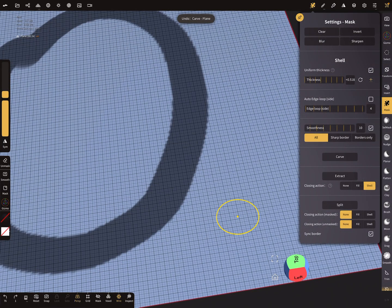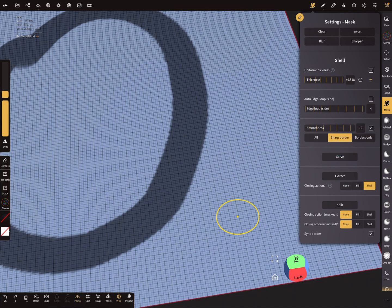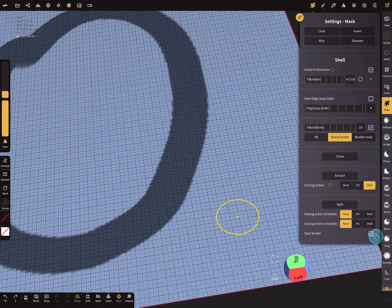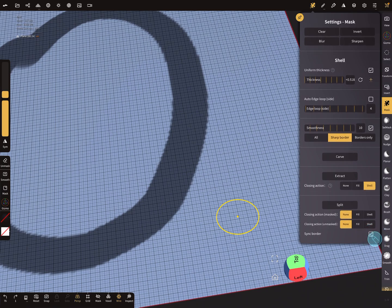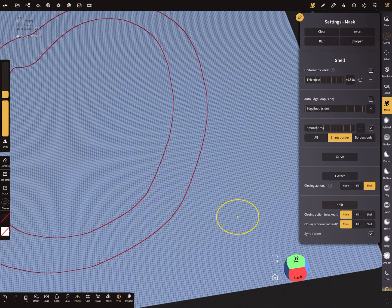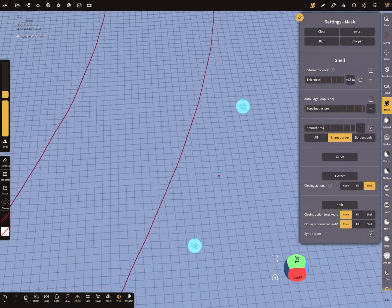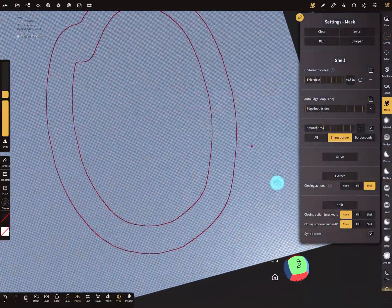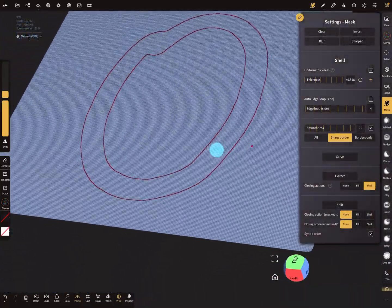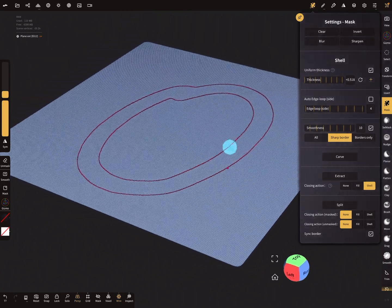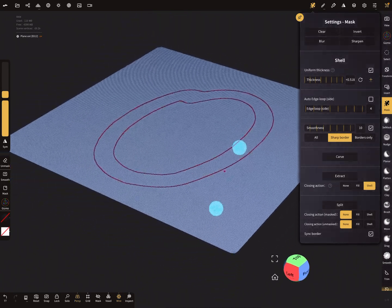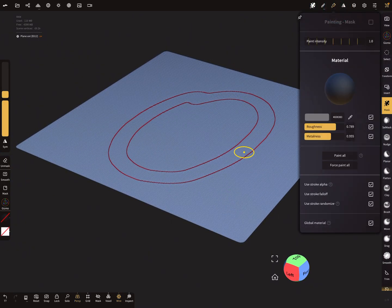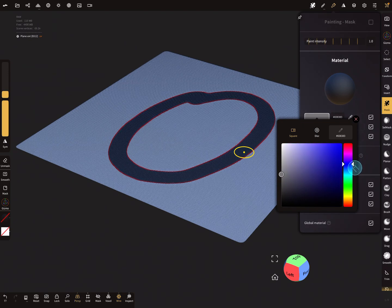The last thing I will show you is the splitting option. We use now sharp border and sync border. This checkbox is active. When you split now the mesh, it splits here a very clean mask out of the mesh. A nice thing.